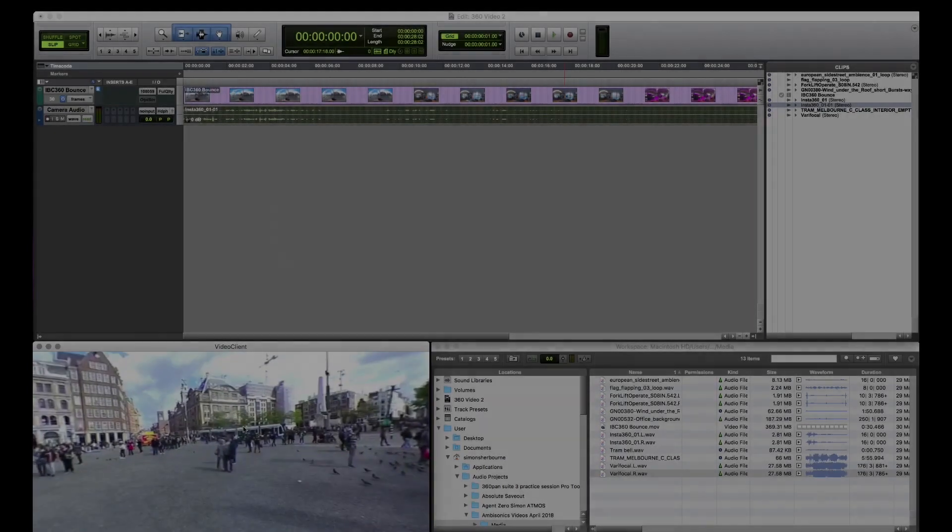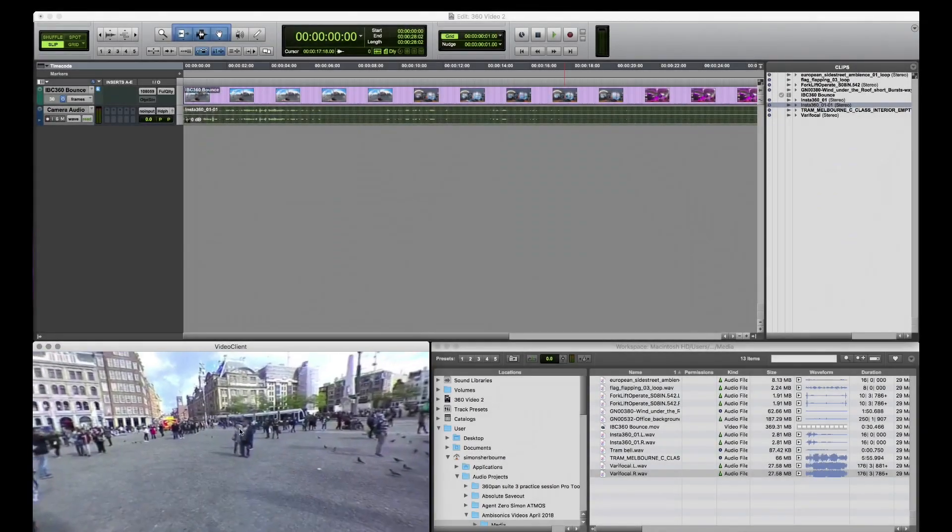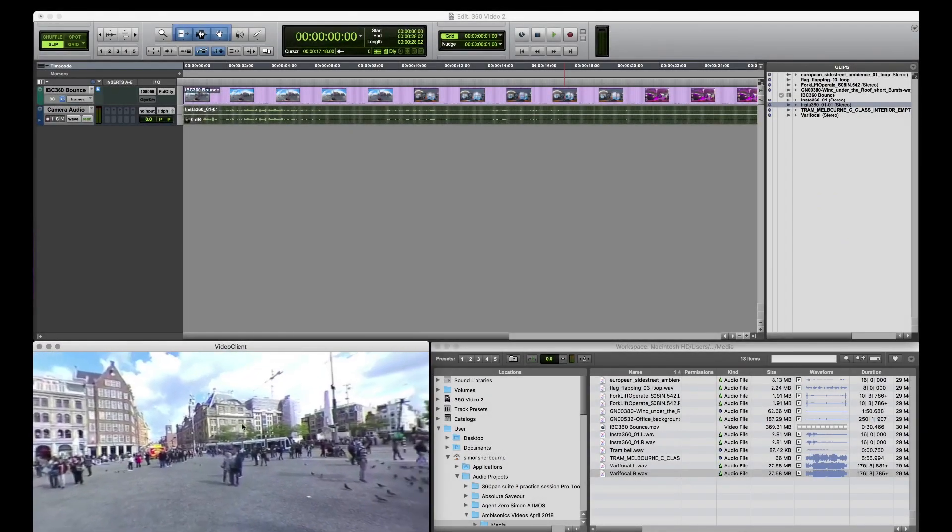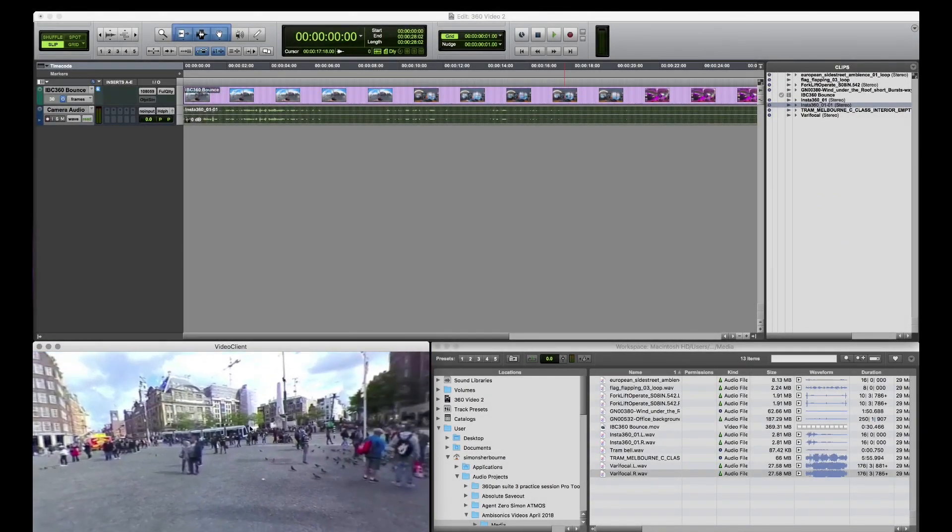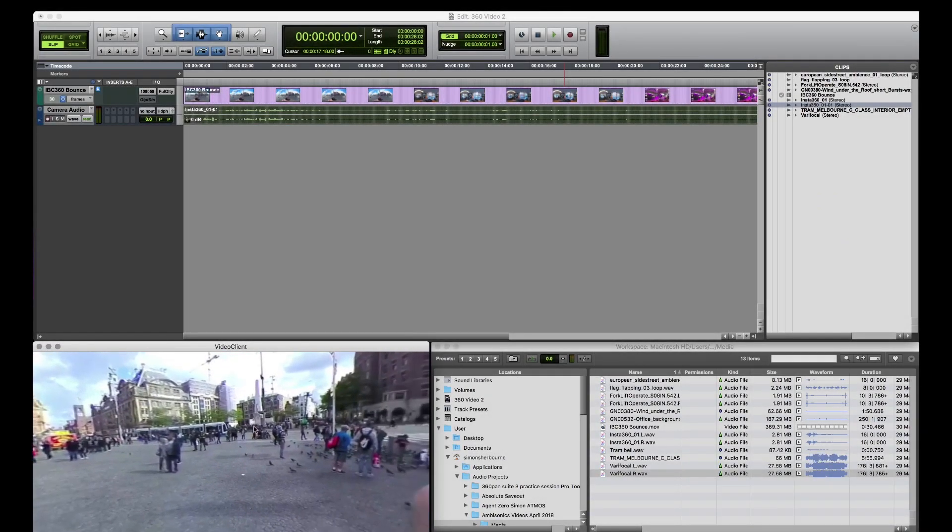In this video we'll look at how to set up an ambisonics session in Pro Tools in order to create a mix for Facebook 360, YouTube, or linear VR video.